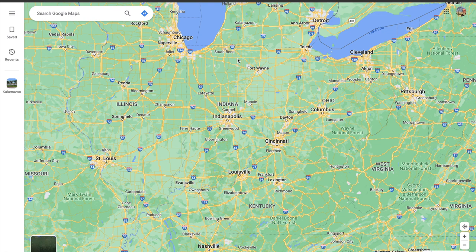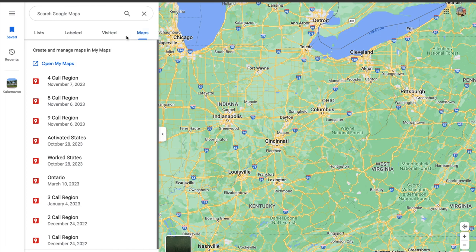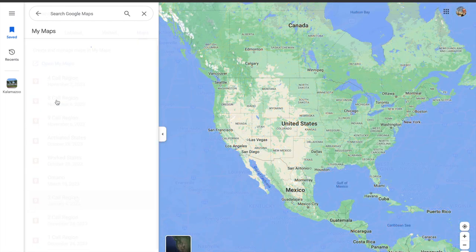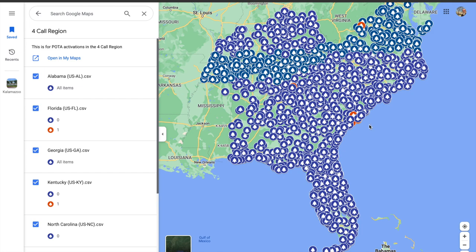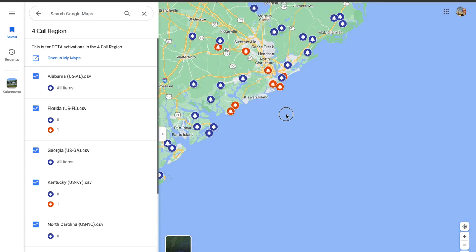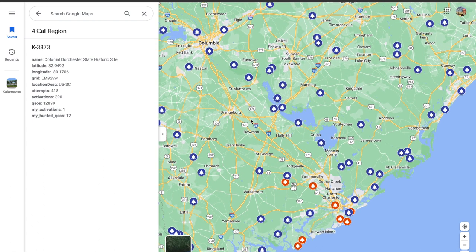Here we are in Google Maps. If you remember, you go to Saved and then Maps — these are all the maps that I have made. We're going to look at Call Region 4 specifically this time, because there are some things I want you to notice. First of all, this says I've activated my activation one time, and also up here this is the area where they put a new park.